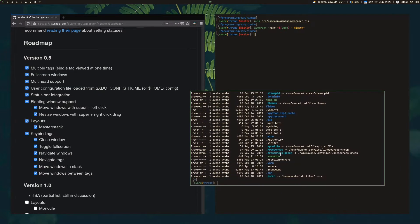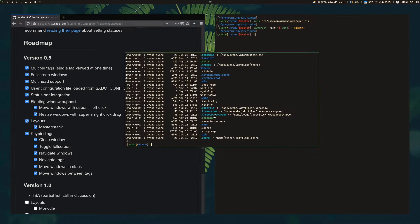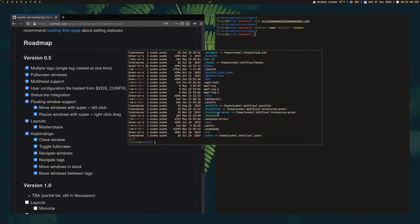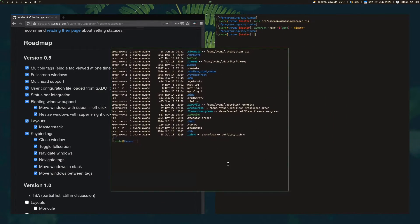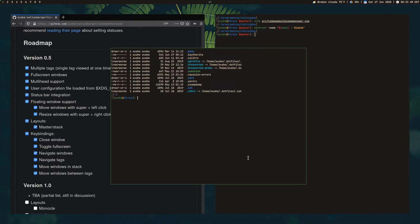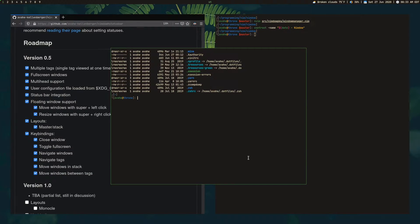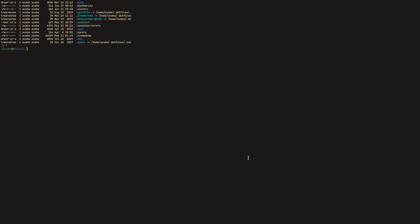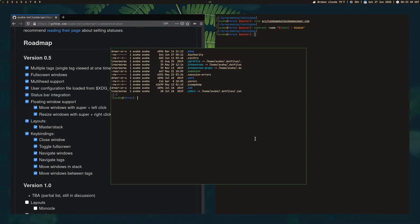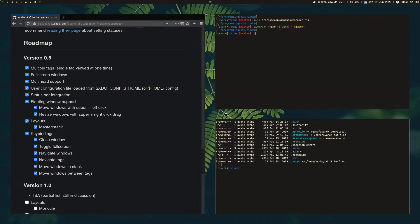So you can go ahead and use the Windows key or super key, whatever you want to call it, and left click and drag around. And then same for right click. You can go ahead and resize your window to whatever size. You can full screen windows. So there's a shortcut for that. It's default super F, and that covers the status bar and everything on the monitor. And you toggle it again when it goes right back to where it was before.